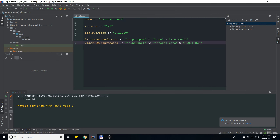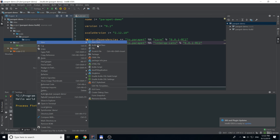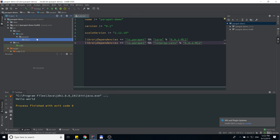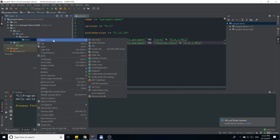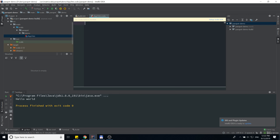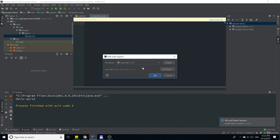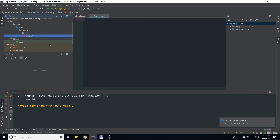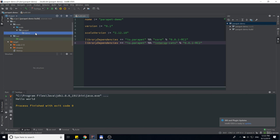You will basically have to refresh your project, so just wait a few seconds. Alright, the first thing we need to do is create our process. Let's start by creating the ping process.